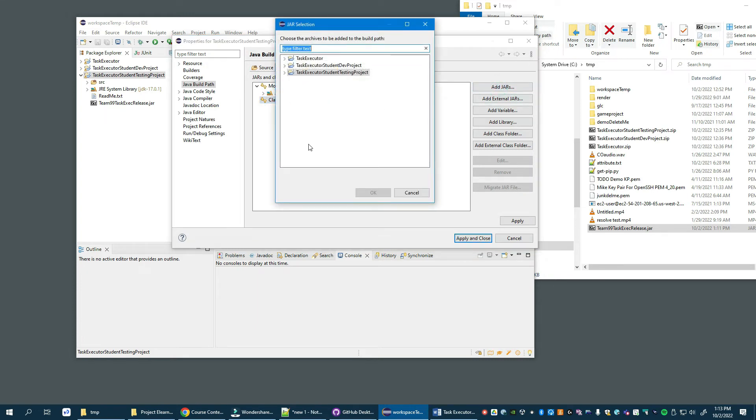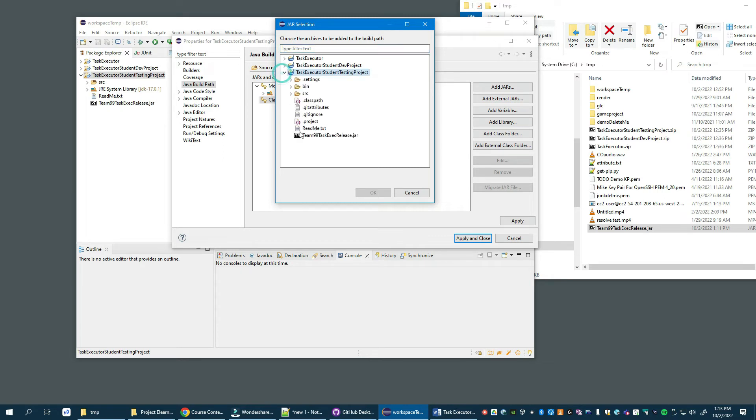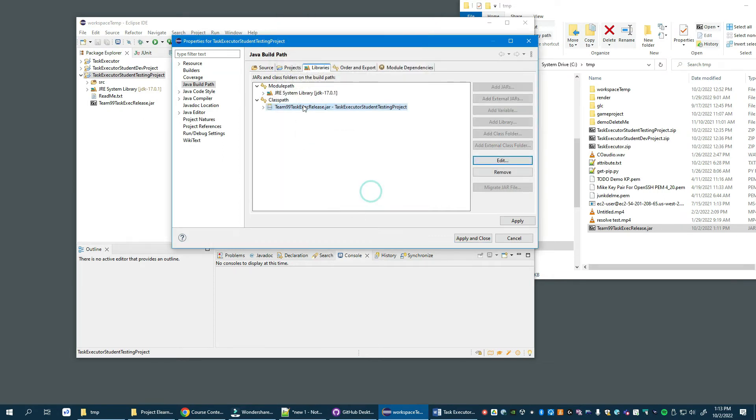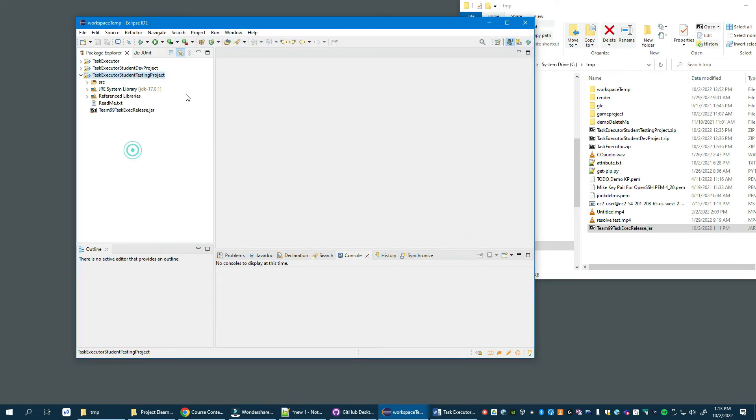Then under the test executor testing where we just dropped your exported JAR file, we will find team 99 and we'll add that. We will apply and close and everything should be hunky dory. You shouldn't see any compiler errors.